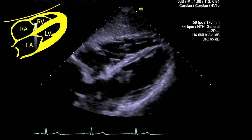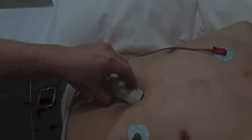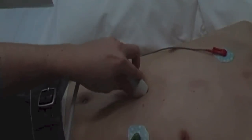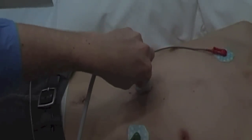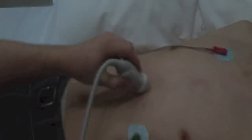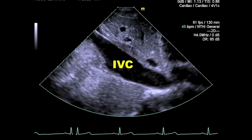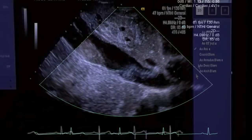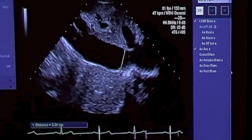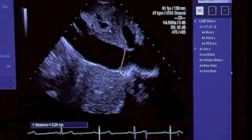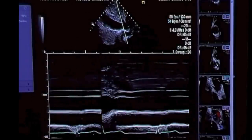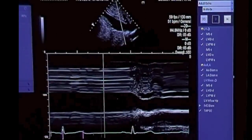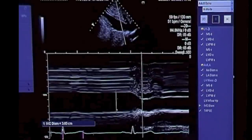From the subcostal four chamber view, rotate your probe anti-clockwise through 90 degrees with the probe marker now pointing to about 12 o'clock. By tilting the tail of the probe superiorly with the ultrasound beam directed through the abdomen to the IVC, you'll be able to visualise the IVC in long axis draining into the right atrium. You can measure the size of the IVC usually at about one centimetre proximal to the hepatic vein. In a non-ventilated patient, you can estimate the right atrial pressure by determining not only the size but the variation in size with respiration or a quick short sharp sniff.